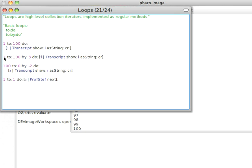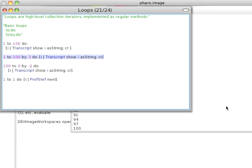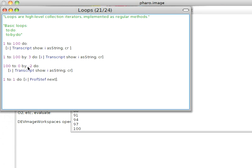If I wanted to do by some other number, one to 100 by three, you'll notice the way this is going to work is I can step by other numbers. I could do positive numbers or negative. Notice the way that works. It just flips out the same kind of thing. Notice by negative two. One to one do. This is kind of a silly way of using it, but that's the way these things work. Every collection iterator type method in Smalltalk is a message send to some object. Let's go on to the next lesson here.